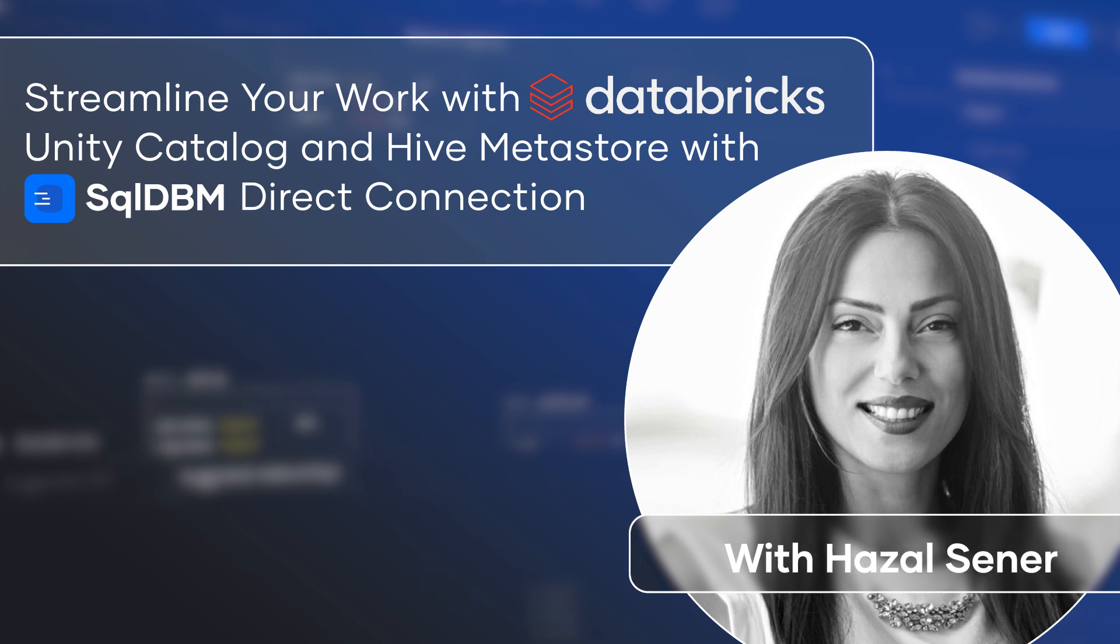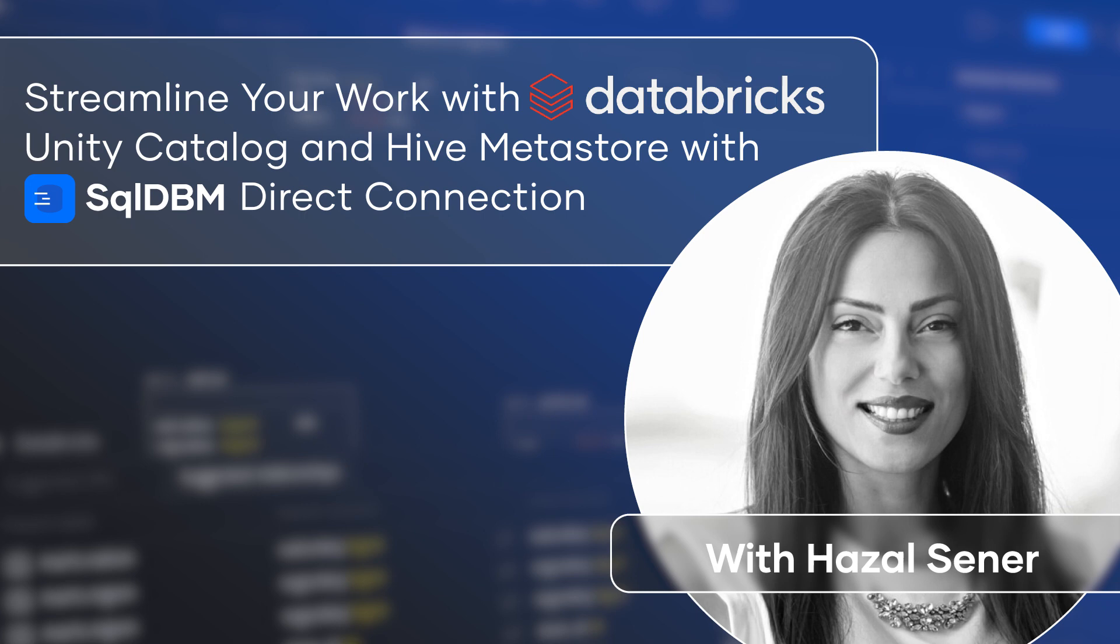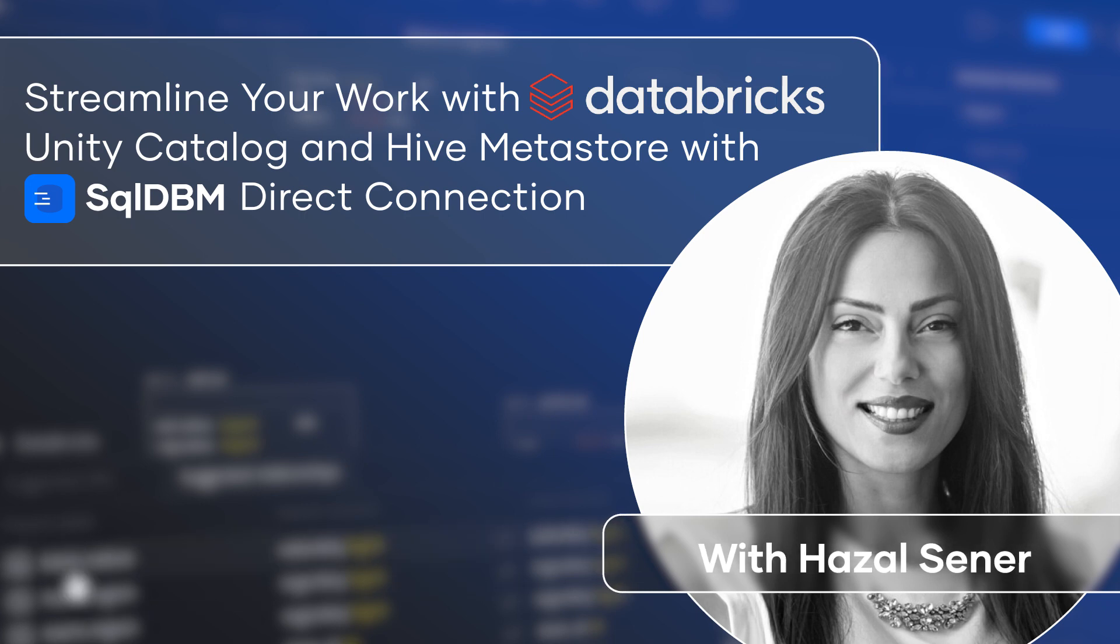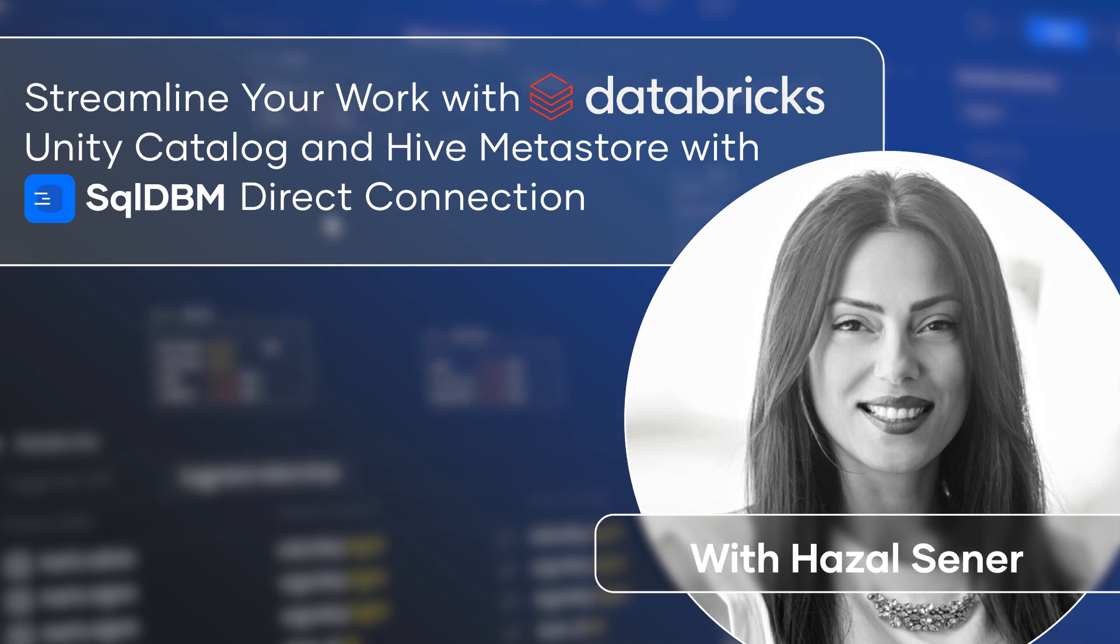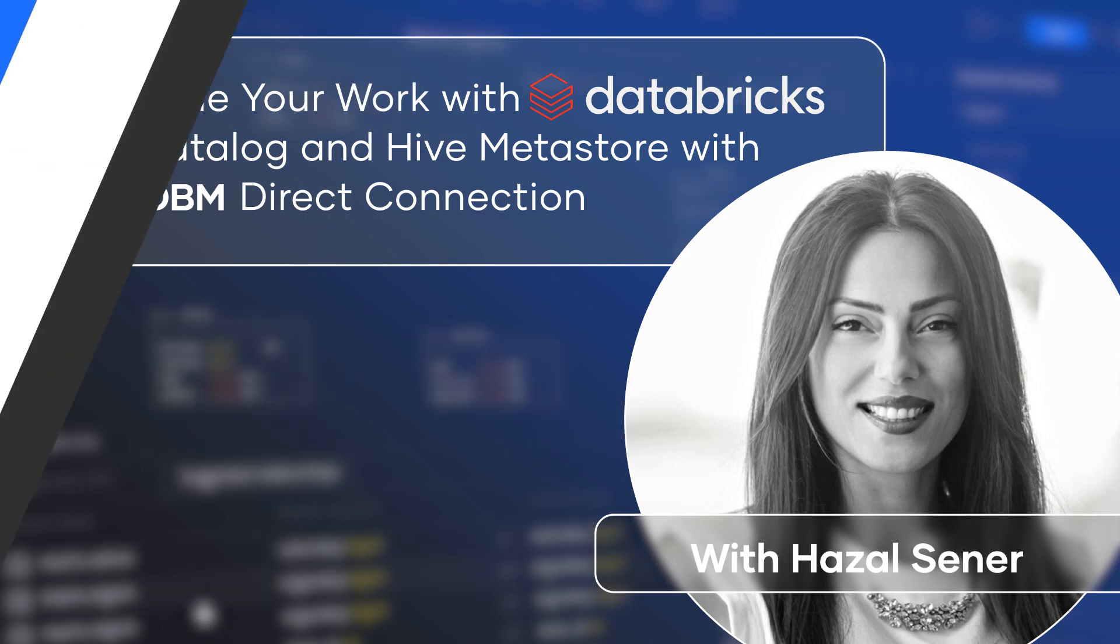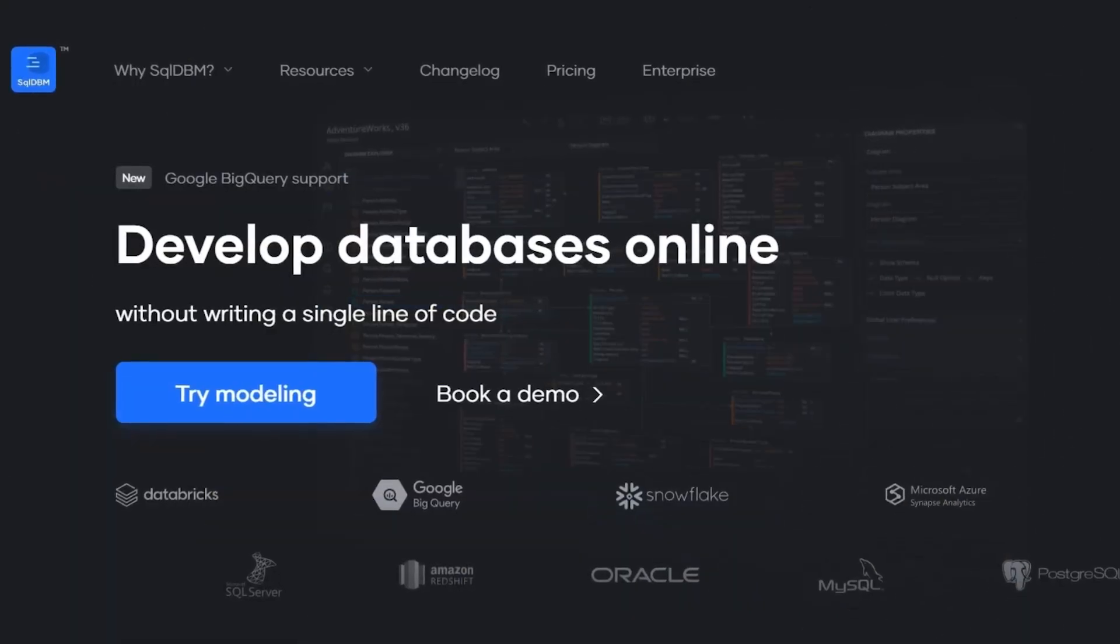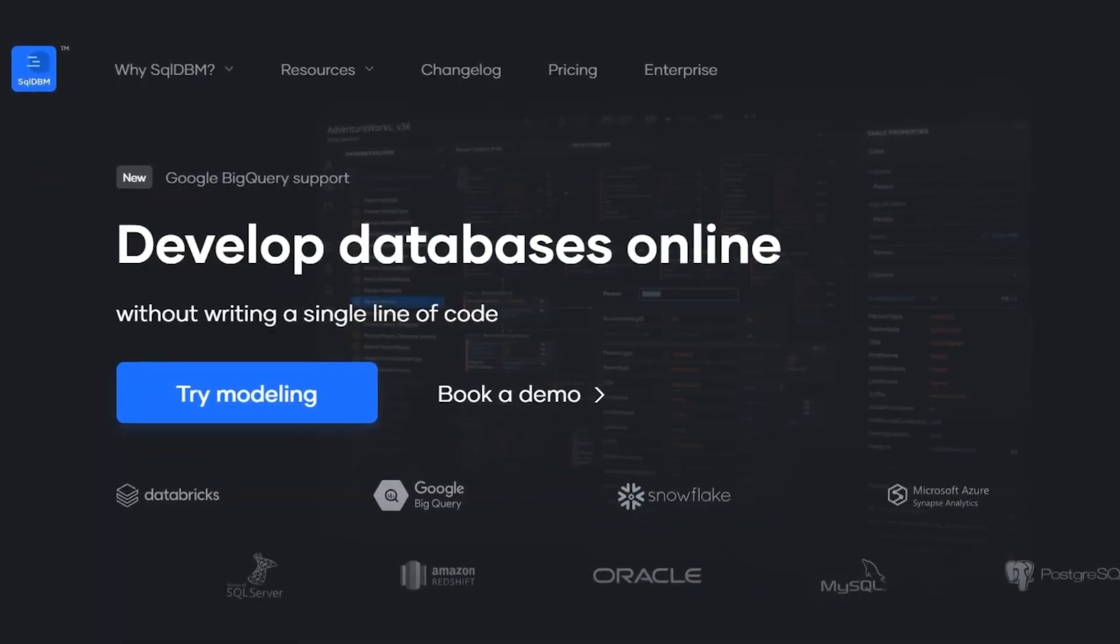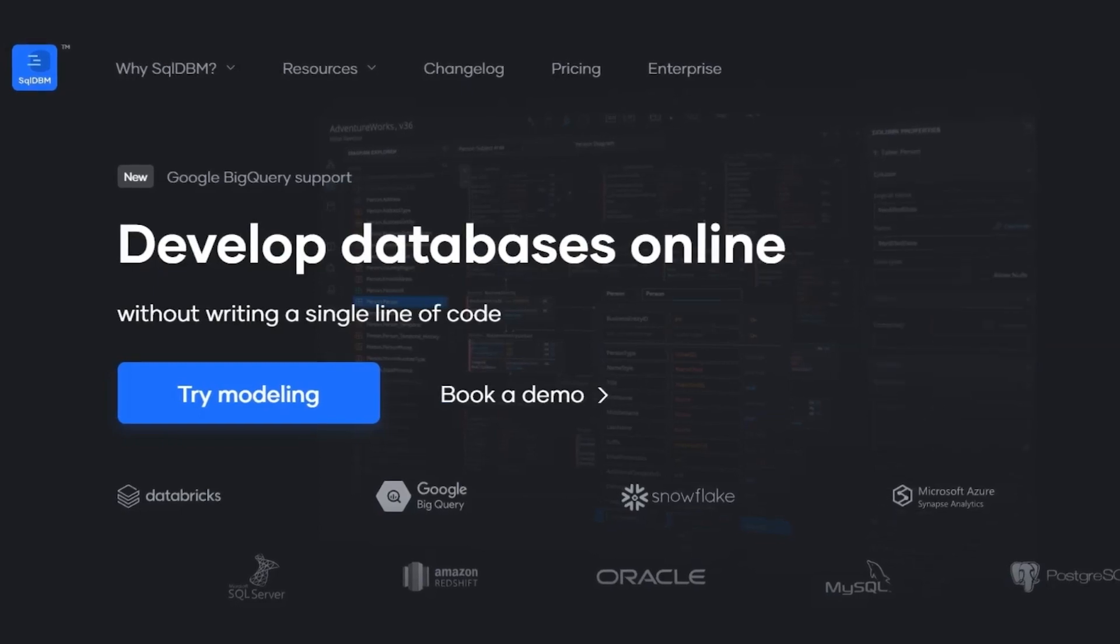Hi there, my name is Azal Şener, Senior Developer Advocate at SQL DBM. In today's video, we will explore how to establish a direct connection to the Databricks Unity Catalog and HiveMetastore Lakehouse Architecture components.